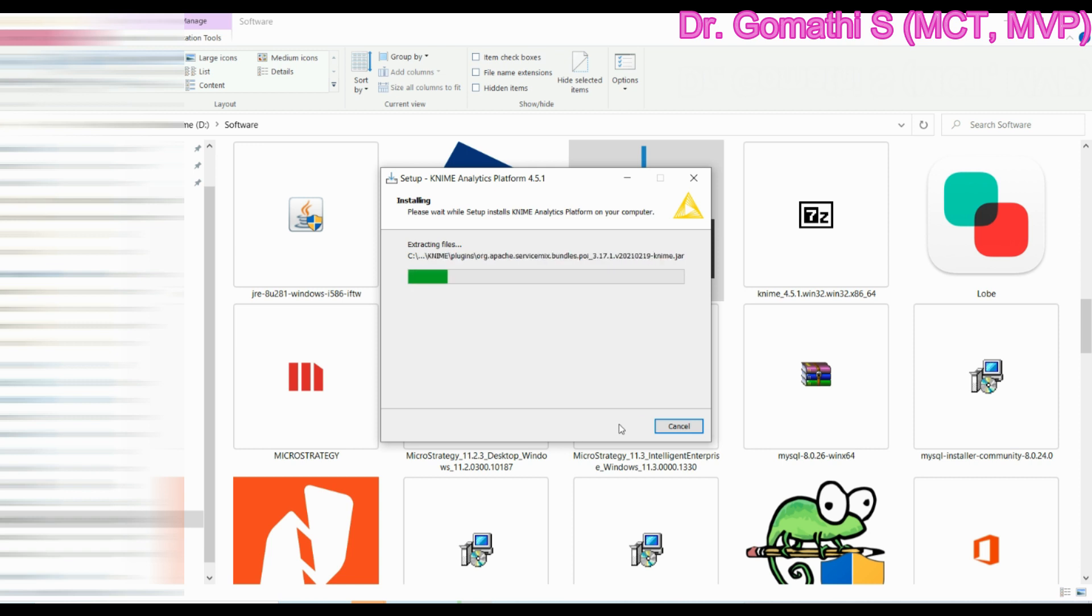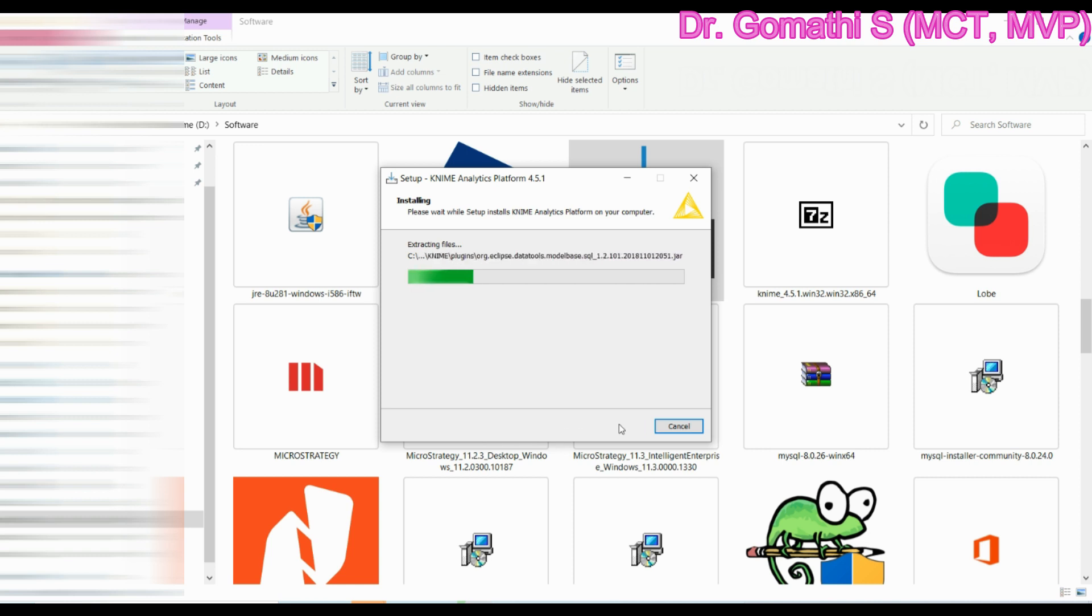Once it is installed I'll show you how to launch KNIME and how the graphical user interface looks like. Meanwhile, just stay tuned and see how it is working out.